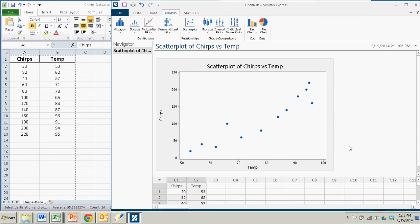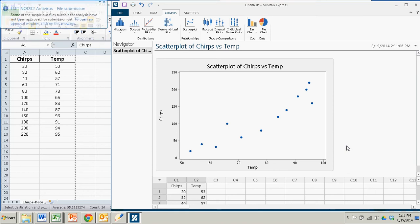You can't really play around with this graph very much as far as changing labels and axes and things like that. So your column labels should be fairly descriptive.